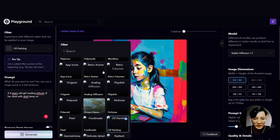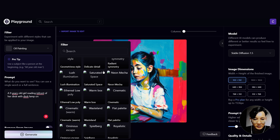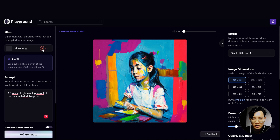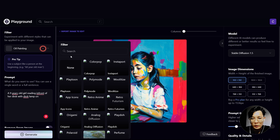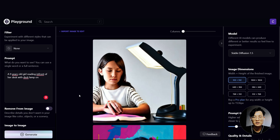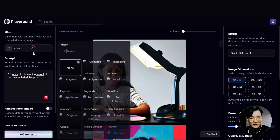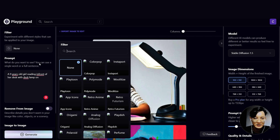I realize that we have a filter for oil painting applied. Let's try without the filter option and see what we get. Now we get a very realistic girl reading in front of her desk — it looks realistic.